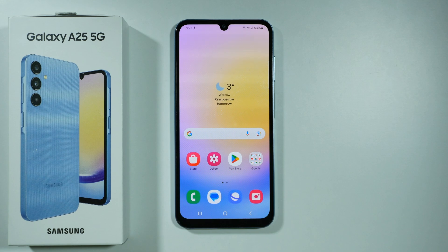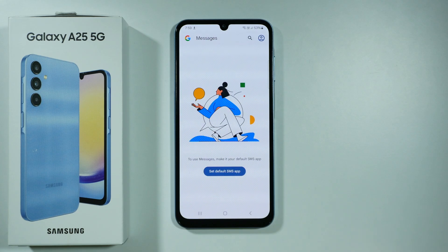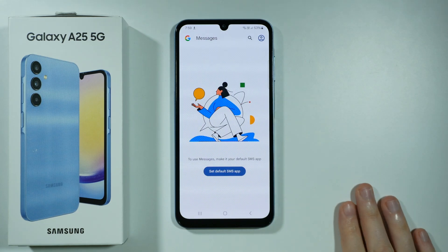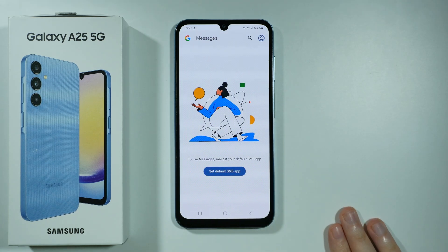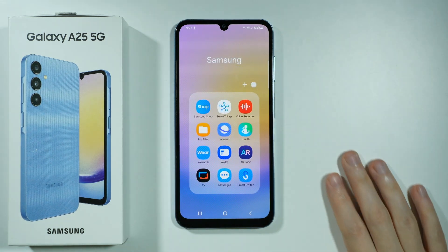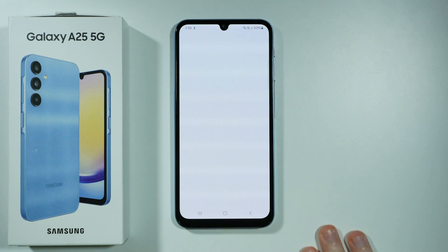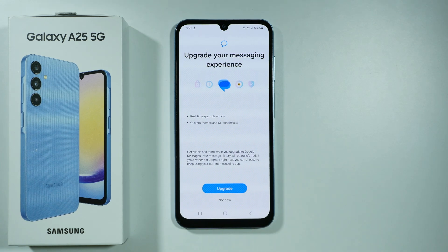Hello, if you want to recover messages on Samsung Galaxy A25 5G, then first of all you must know that it depends on the Messages app that you use. If you use Messages app by Google, then it will not be possible to recover messages. However, if you have been using Messages app by Samsung, which you can find in the Samsung folder, then in that case you can actually restore those messages.